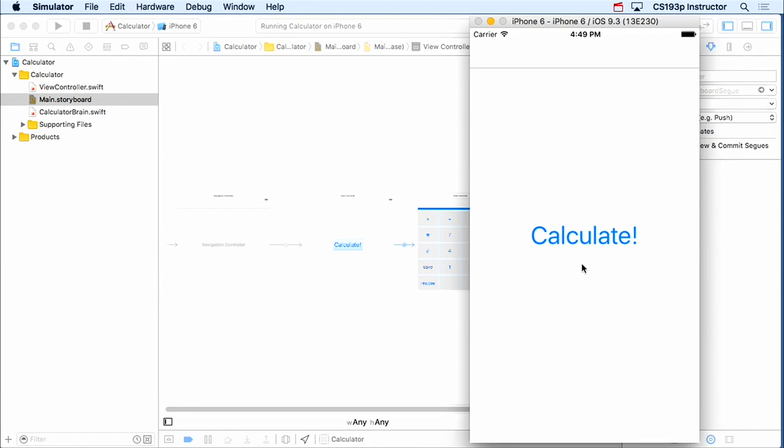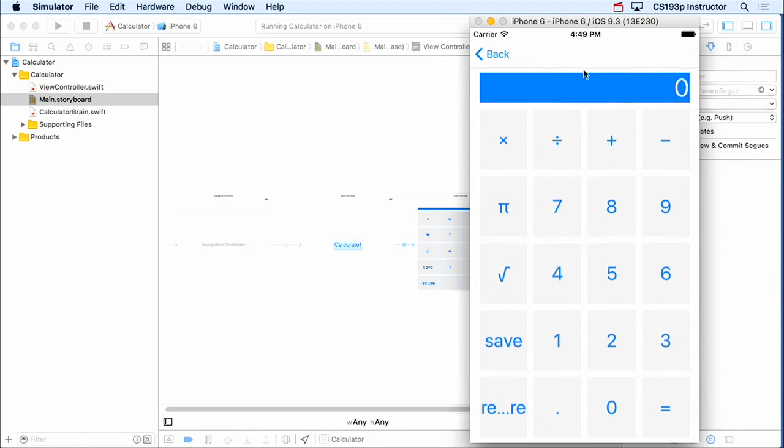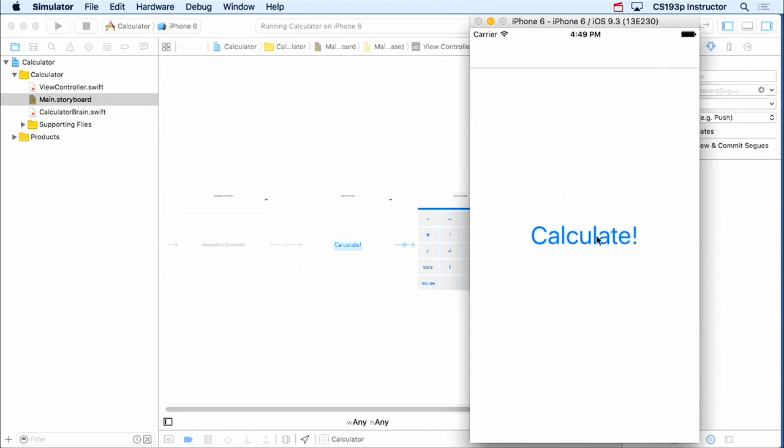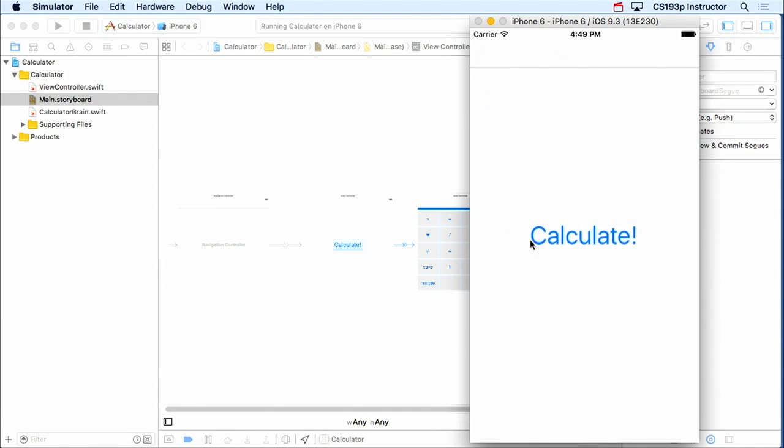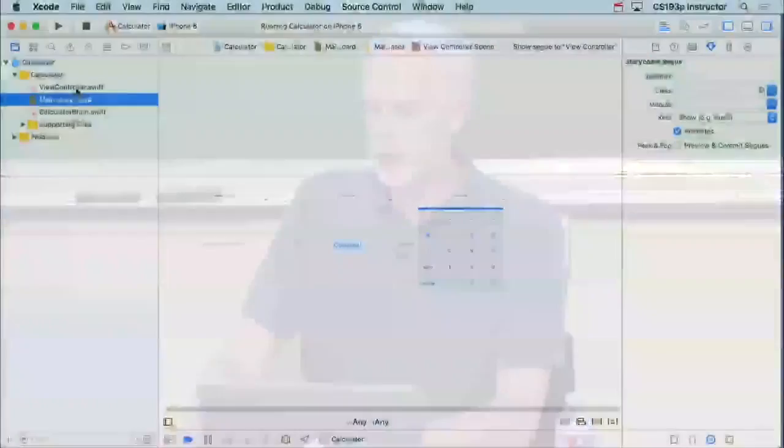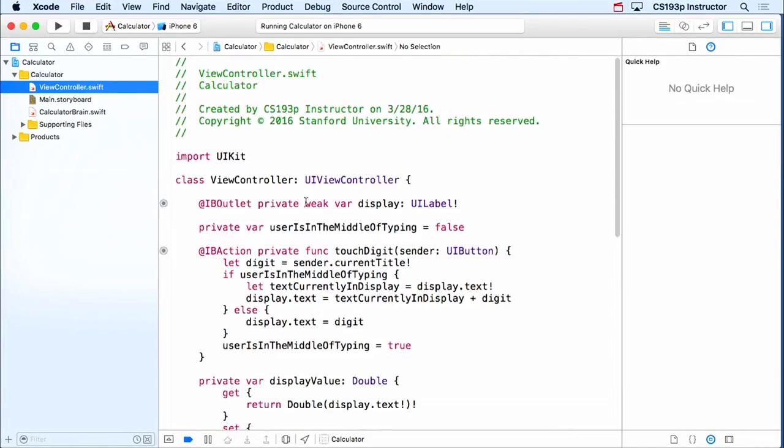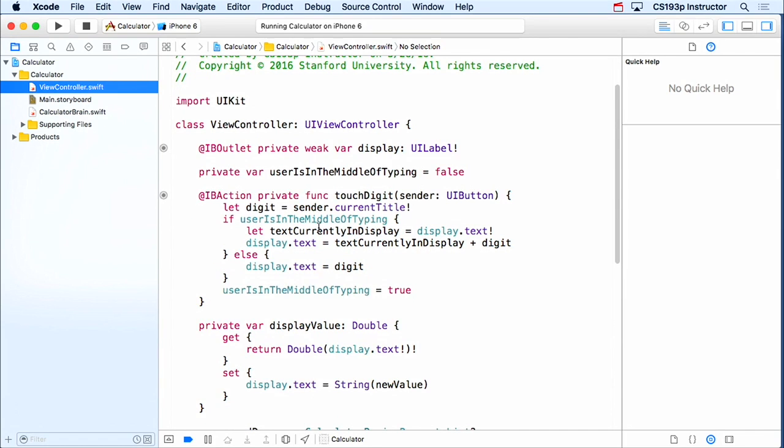So this is what our UI looks like. Let's go ahead and run this. So here's our calculator, we're inside a navigation controller. Hit calculate, it shows it. Go back, hit calculate, it shows it. Now remember, in a navigation controller, every time we segue, what happens? We get a new MVC. So we're getting a new calculator MVC every single time.